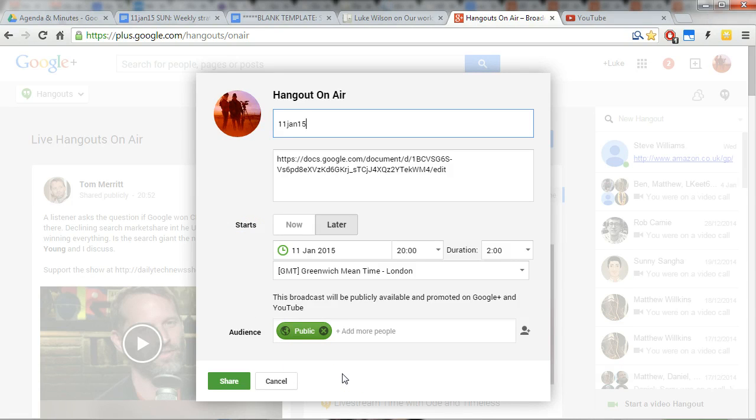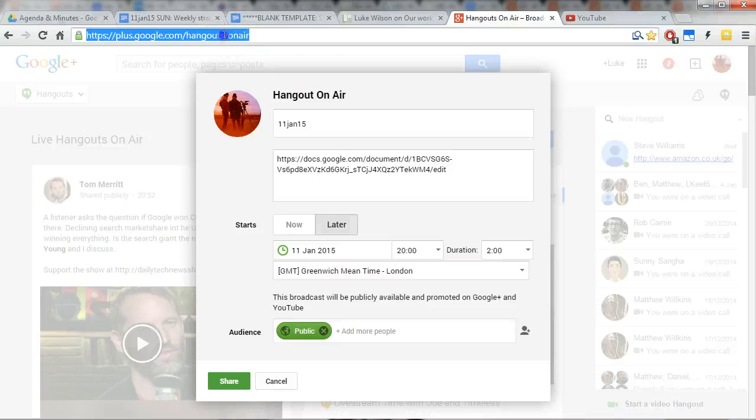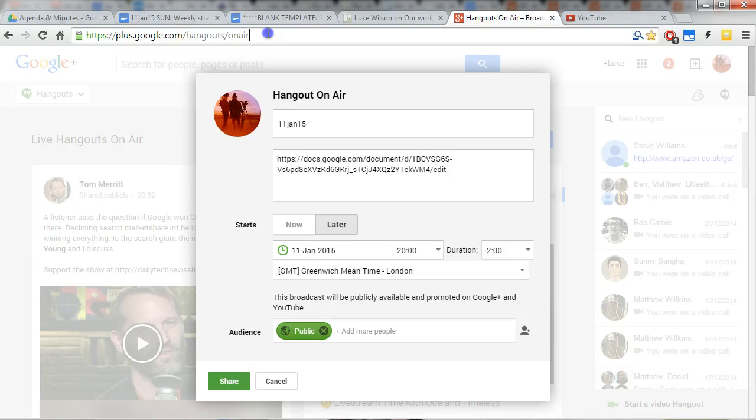On the dot. So try and get on there at least 10 minutes before, and then you can catch up with people and just chat before the meeting starts. But you can actually give people the URL link not of here where I'm clicking now, but actually in the pop-up window of the Google Hangout.